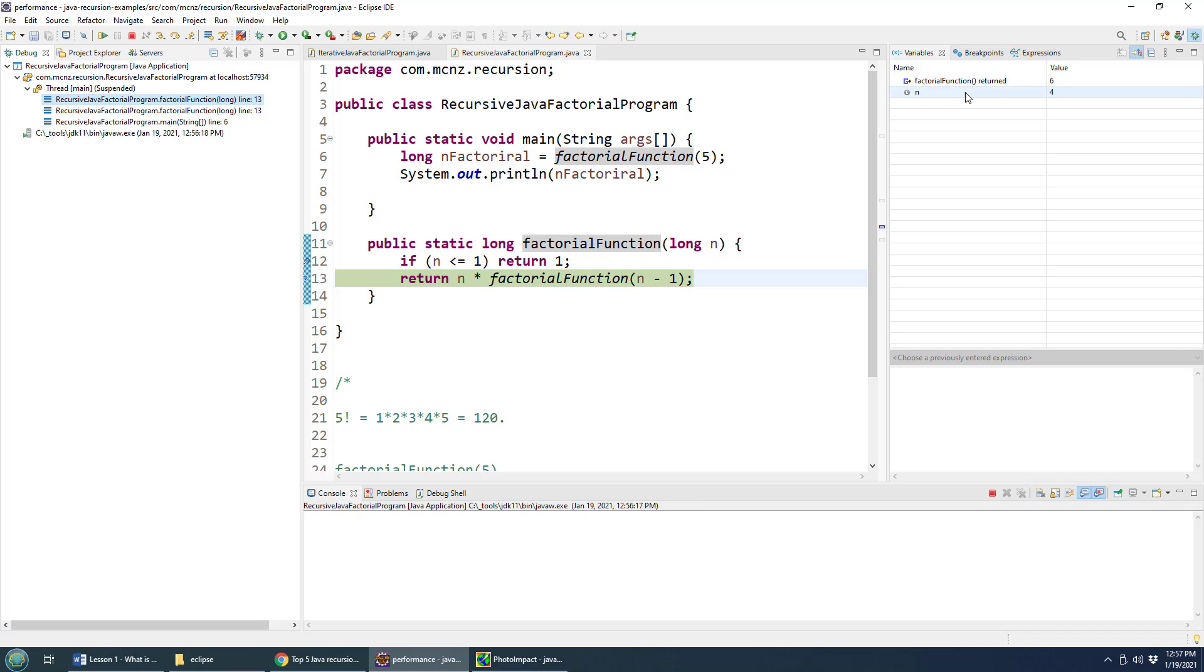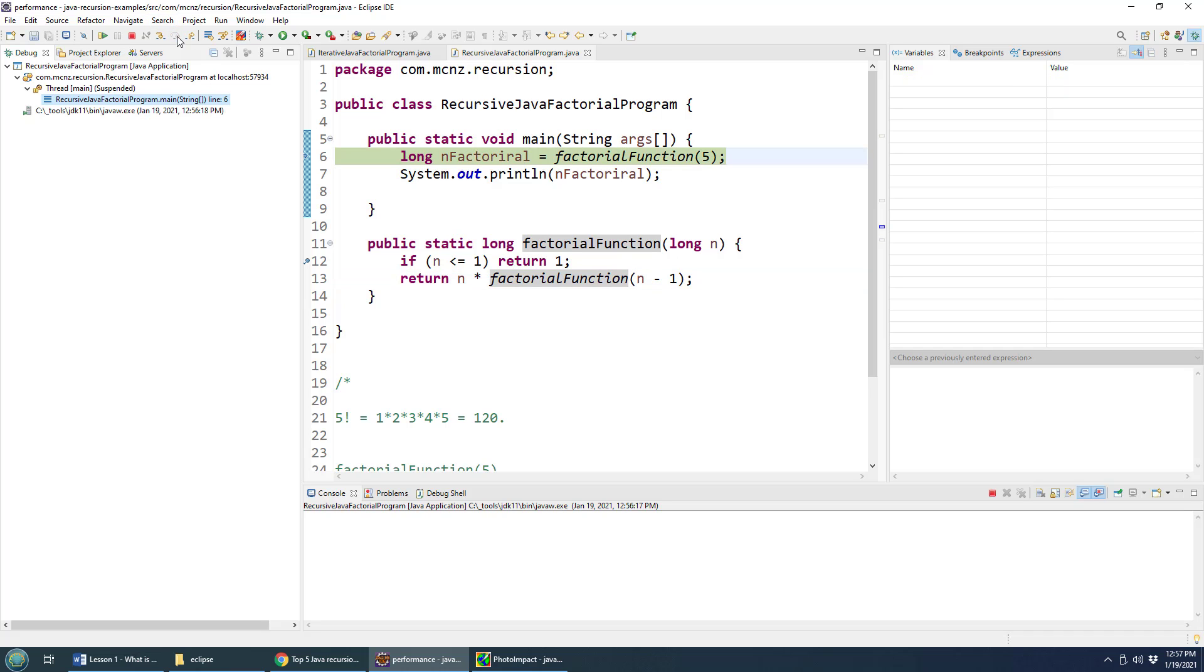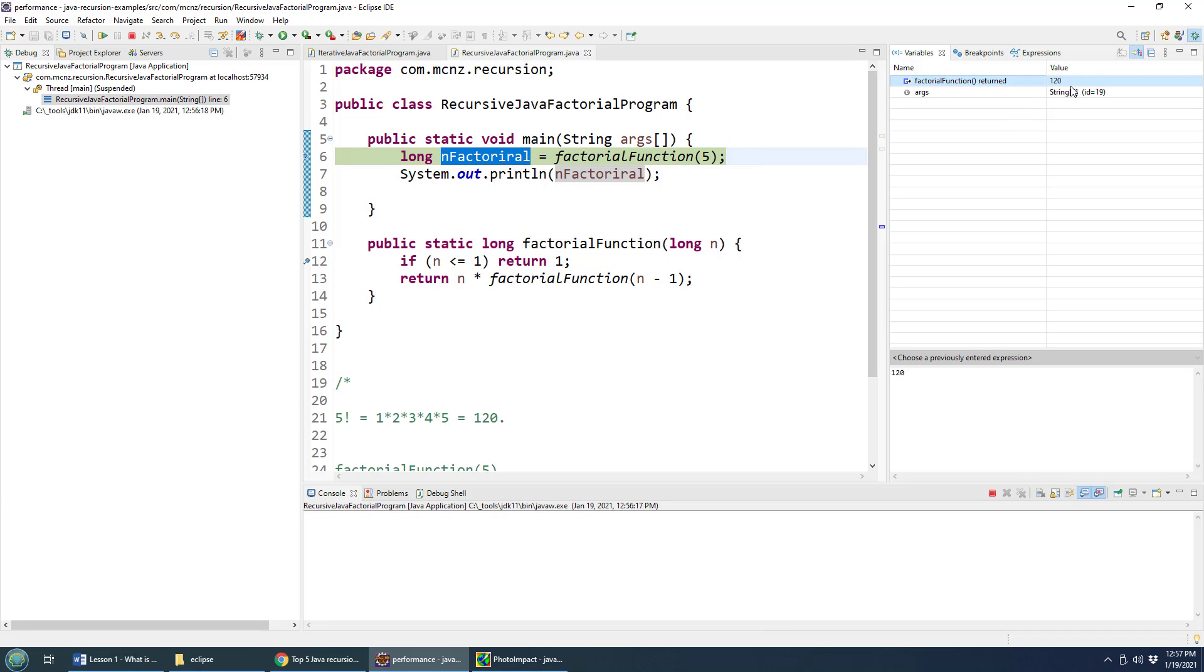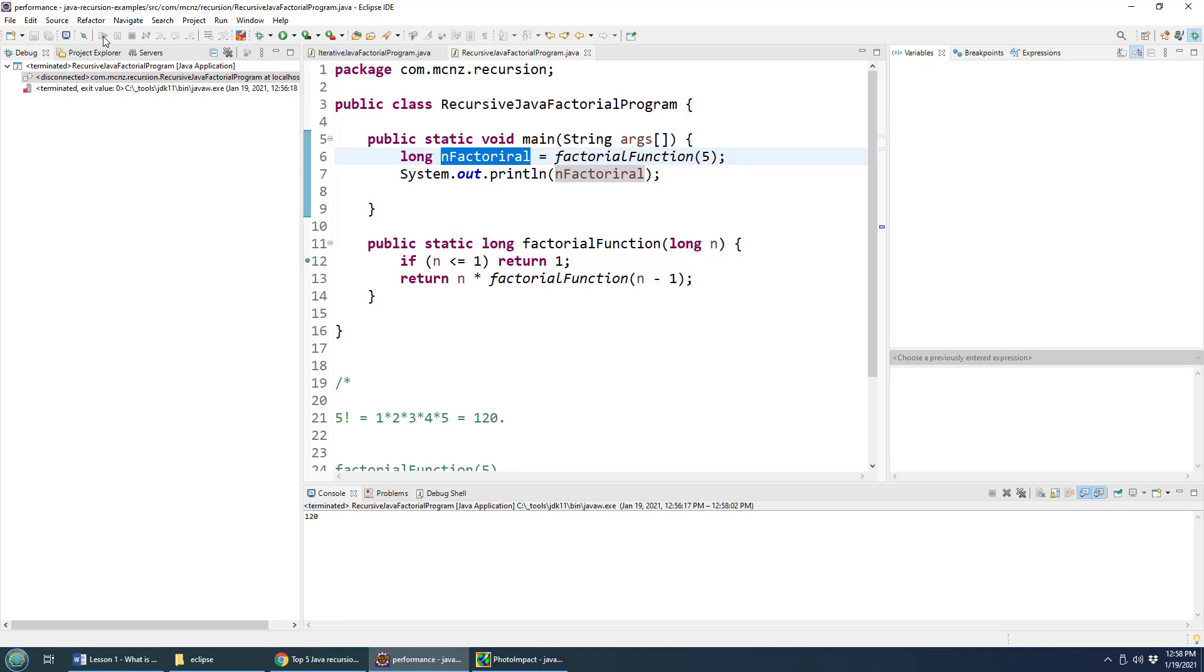until finally, all of these multiply each other together. And eventually, we get back to the n factorial. And you can see now the n factorial has been set with 120, which is all of those sub method recursive calls multiplied by each other.